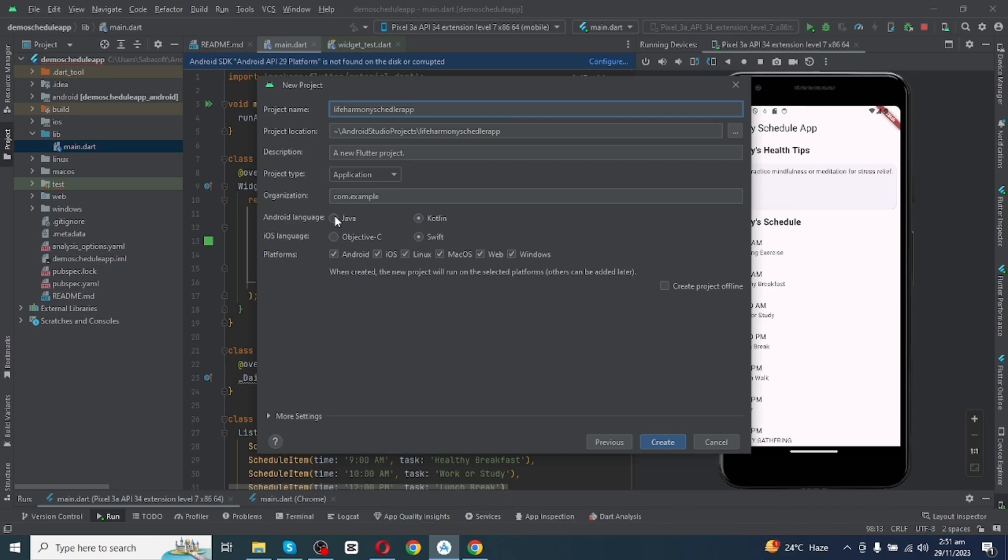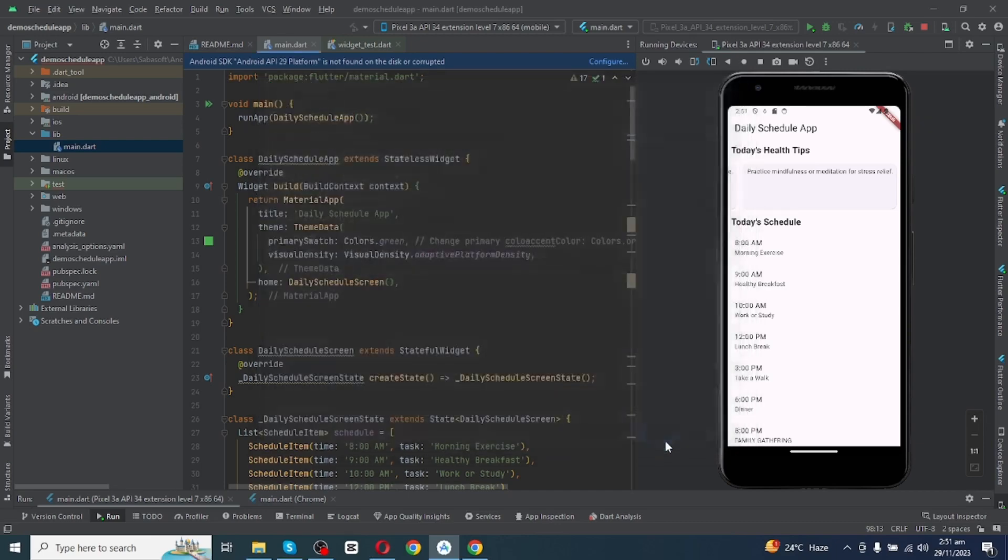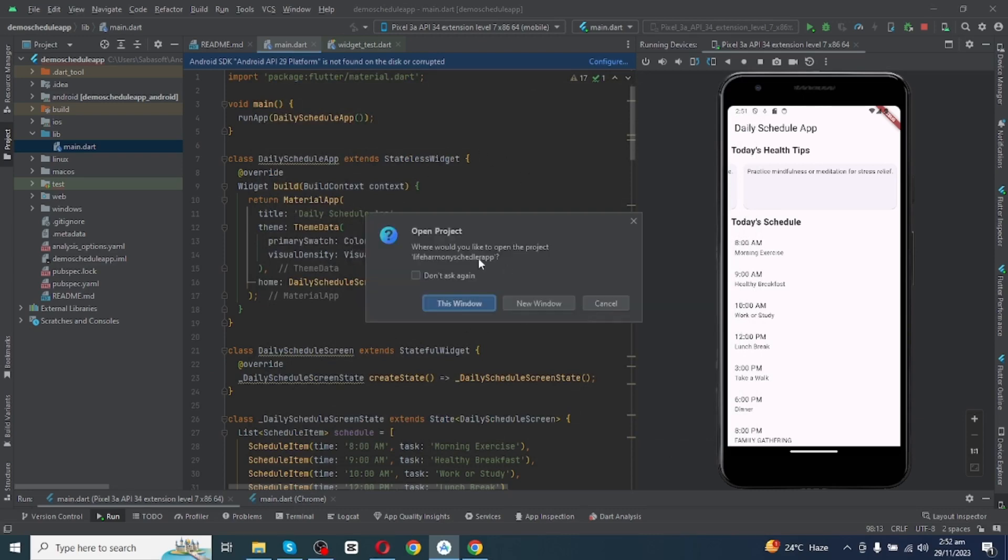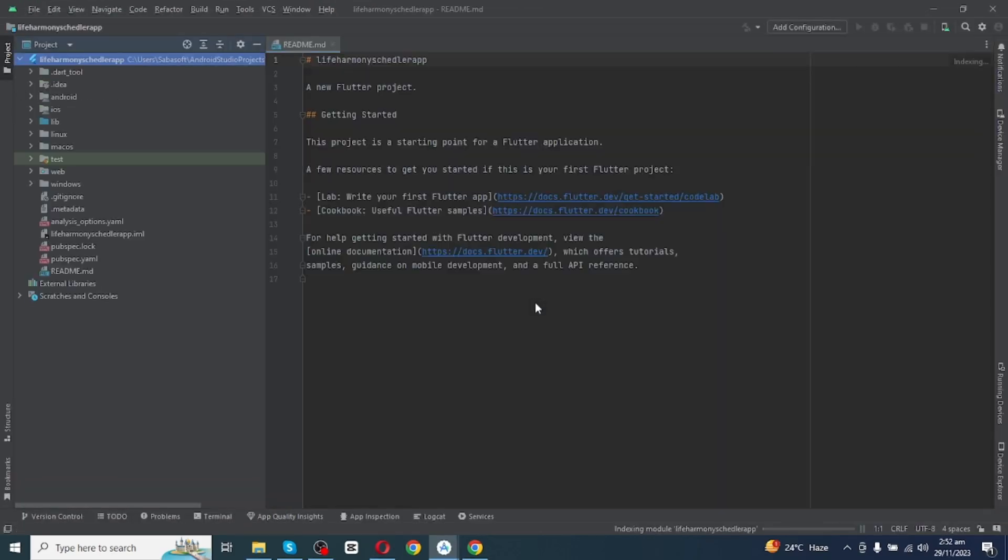After adding this name you have to select Android language. I will select Android language as Java and then click on Create. So Android Studio will take some time to create new Flutter project. So I will just click on New Window to open new project in the new window.